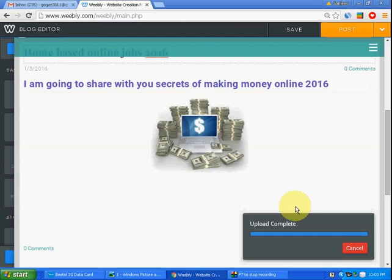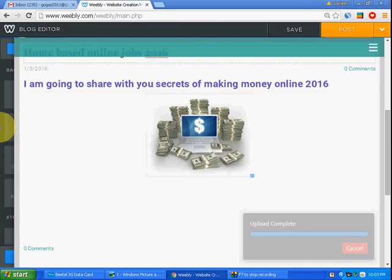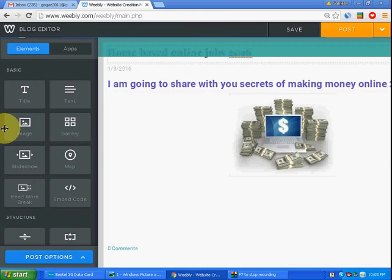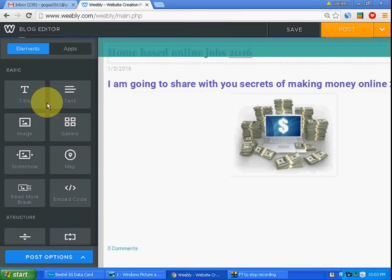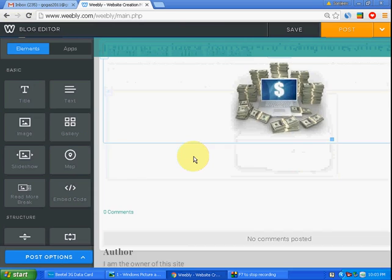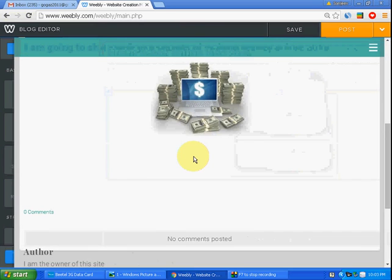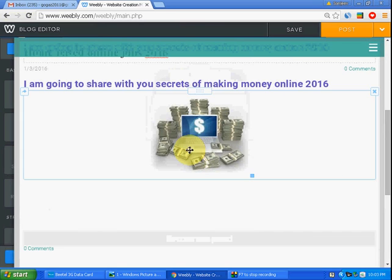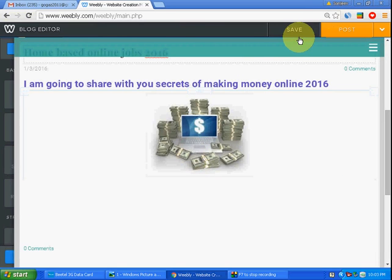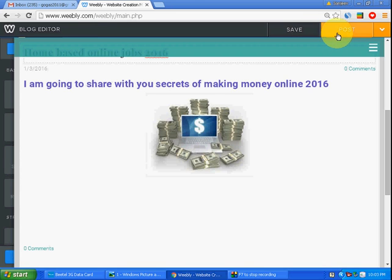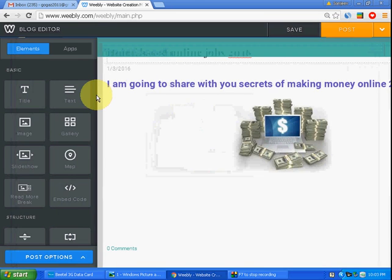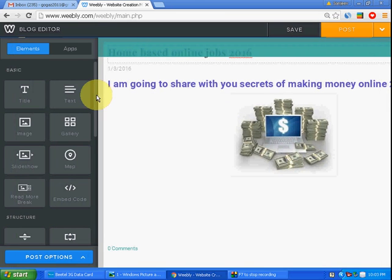Suppose this is your blog and you have to just save and click post.